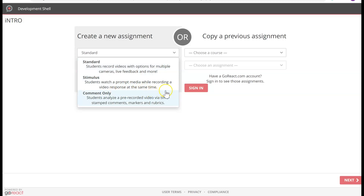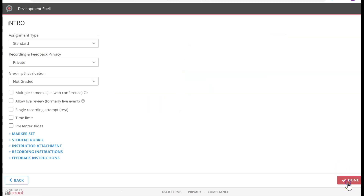Stimulus is where students are prompted to watch a video and record their response. Comment is where students can only comment, but they have to watch a pre-recorded video — which could be a YouTube link or a video you as an instructor have created. So let me go ahead and click on Standard and click Next.